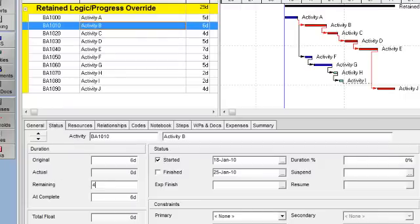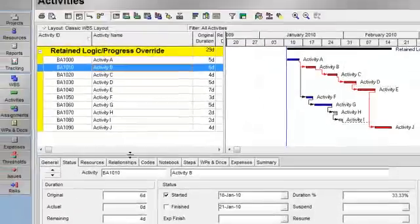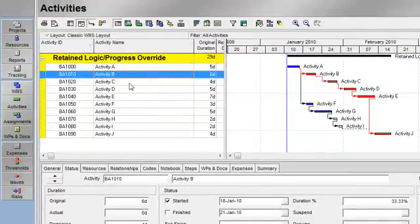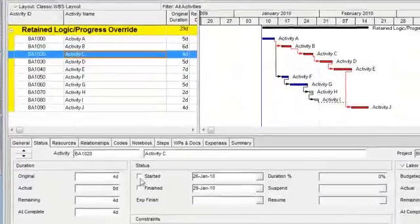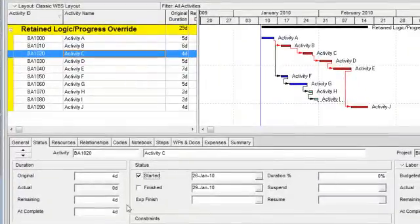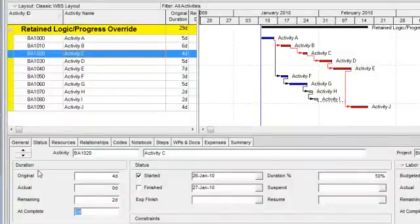I'm now going to status activity C out of sequence. So I'll say that it started and that we have two remaining days of duration. So once again, activity C, according to the network logic, should not have started since activity B has not been completed.